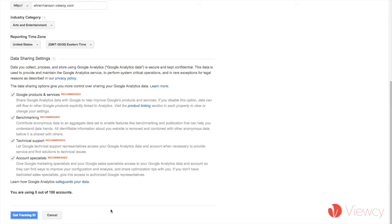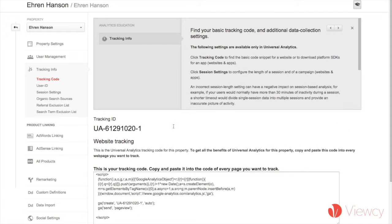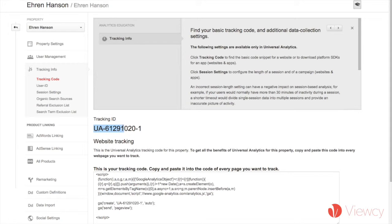I accept the terms of service, and now I have this tracking ID, starting with the letters UA and continuing with nine digits in total. And I copy this,